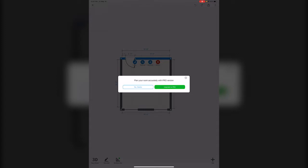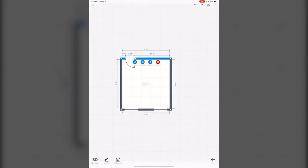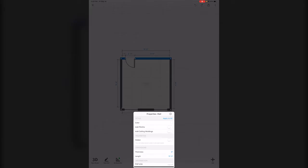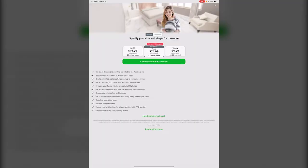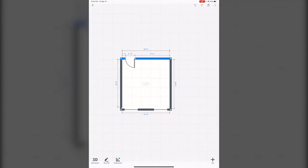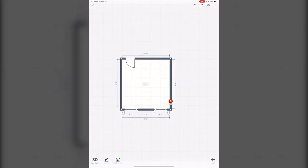But that is when it starts asking you about those pro features. So to kind of make things easier for yourself, like looking at properties, looking at length and thickness, that's when it's just going to keep asking you to upgrade. So we're doing this for free because we don't even know if we like this app yet, so we're just going to kind of do things manually.